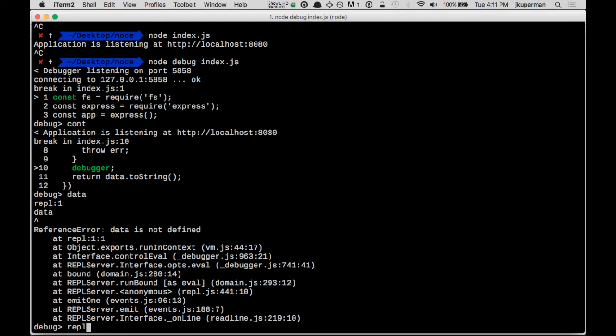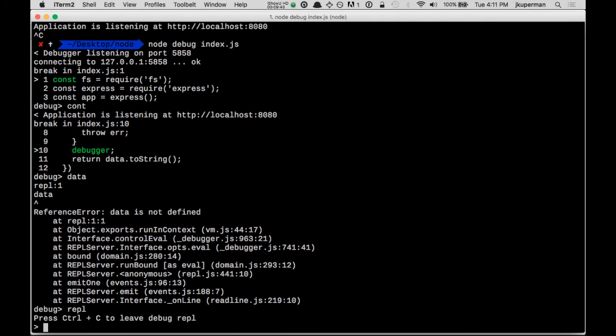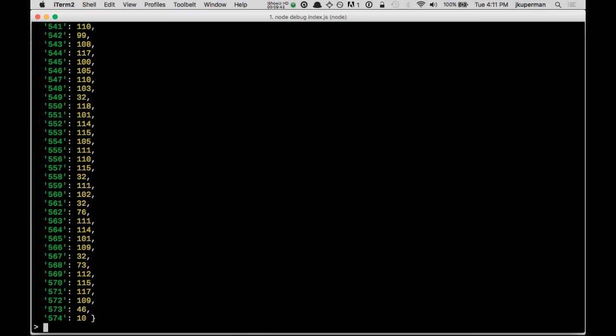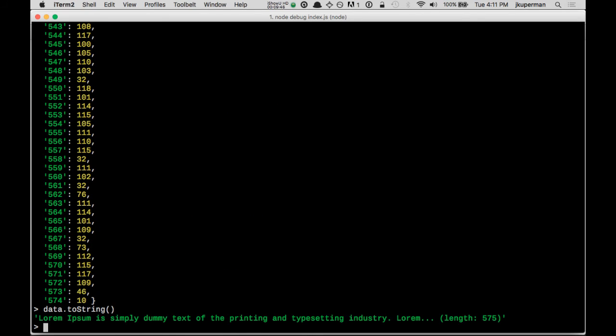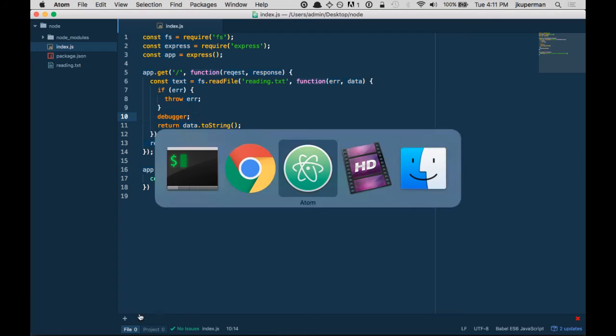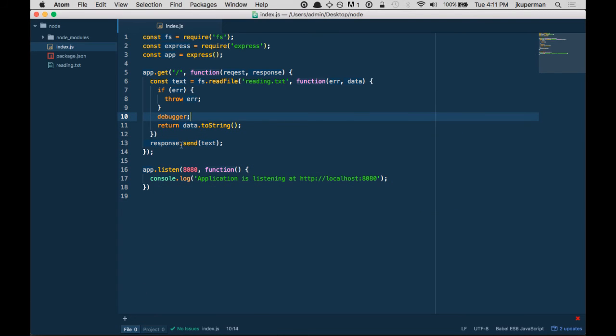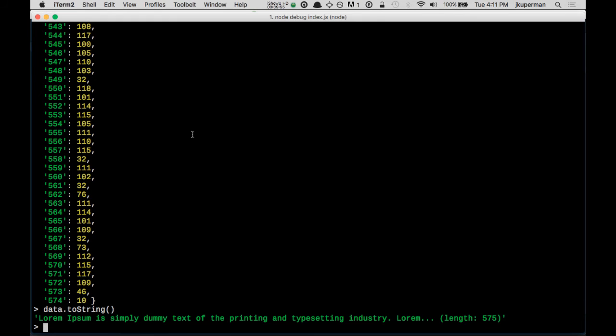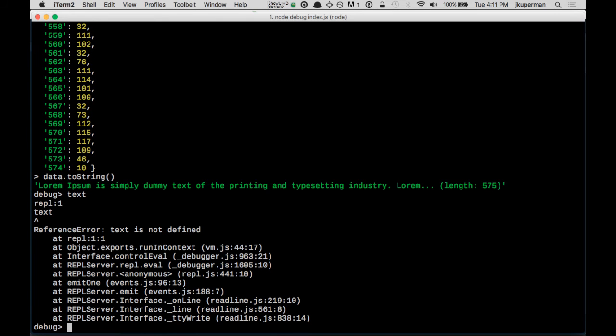So let's see what data is. We'll go into the REPL and type data. And we'll type data.toString(). So there it is right there. So data.toString() is what's being returned. Okay, so then I'm going to Control-C back into the debugger. And I'm going to see what text is set to. Text is not defined. So I'm going to continue.